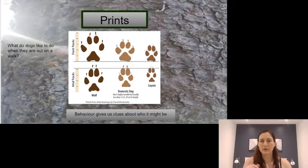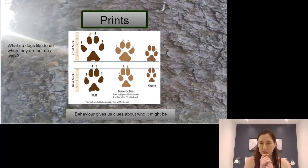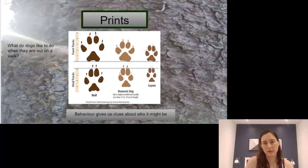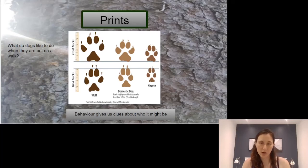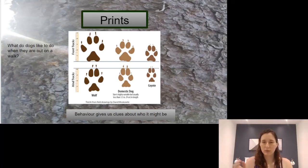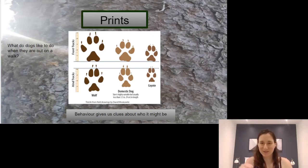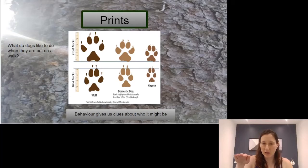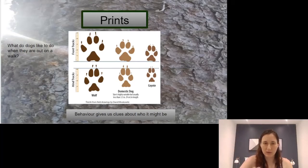The dog family all look pretty similar, but location is a thing. Are you deep in the forest? Was there a human walking with them? Or were they kind of all over the place, or were they walking with purpose?